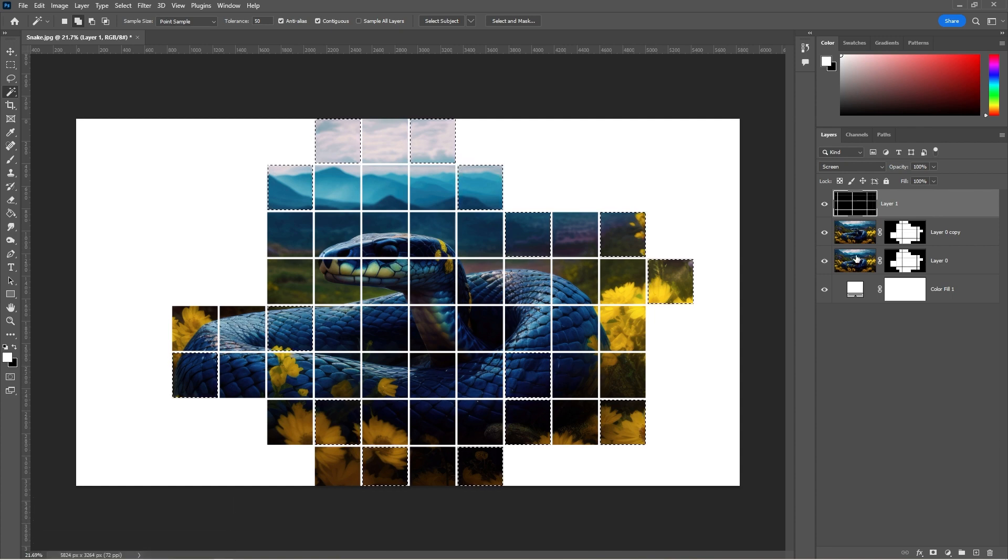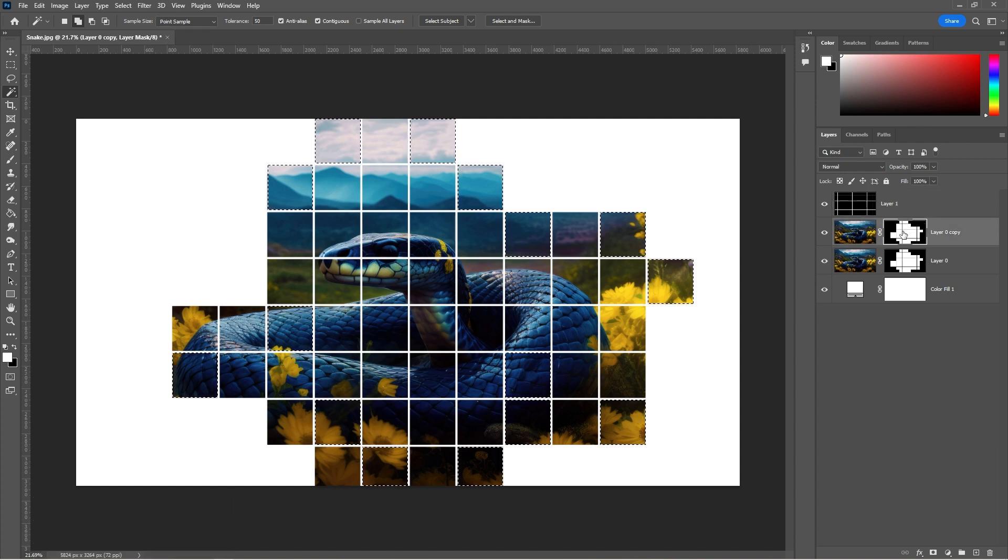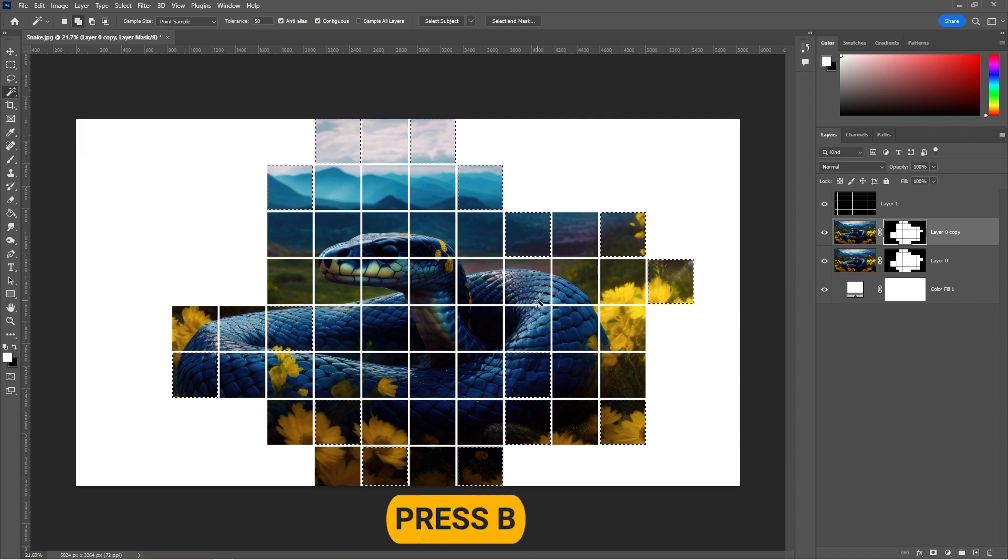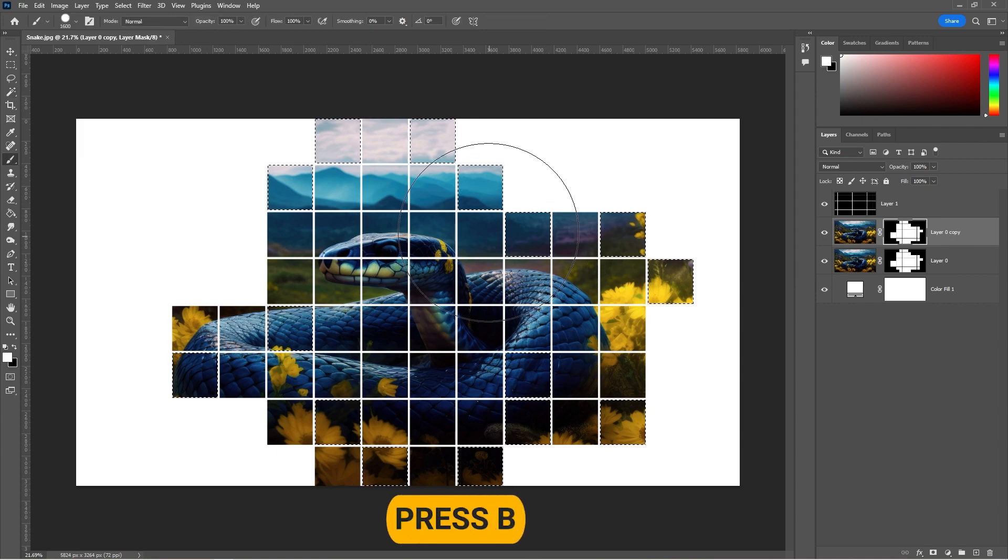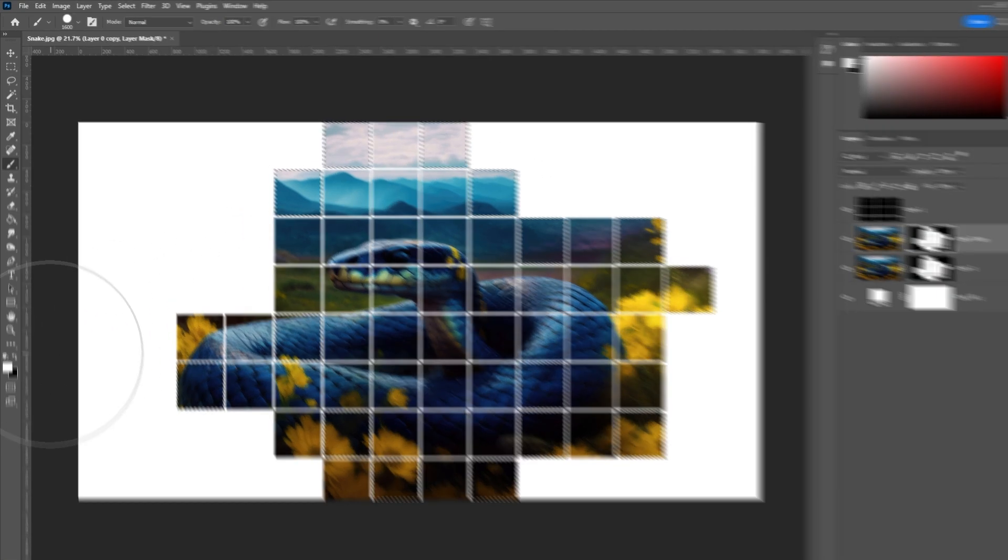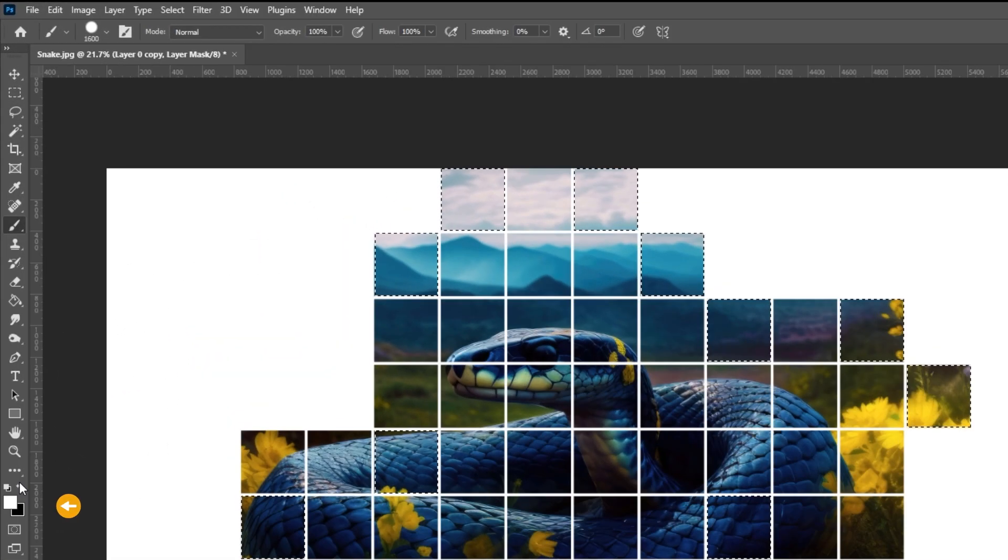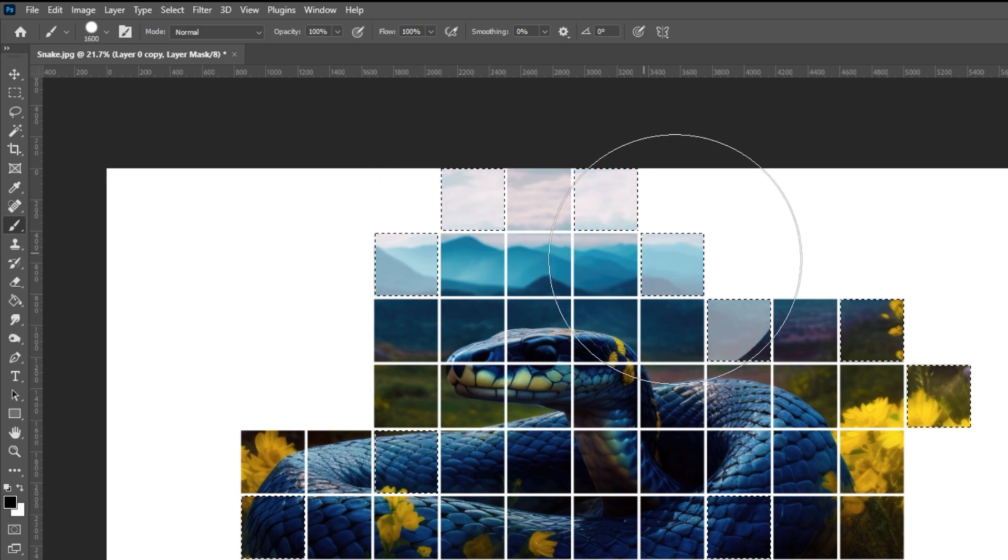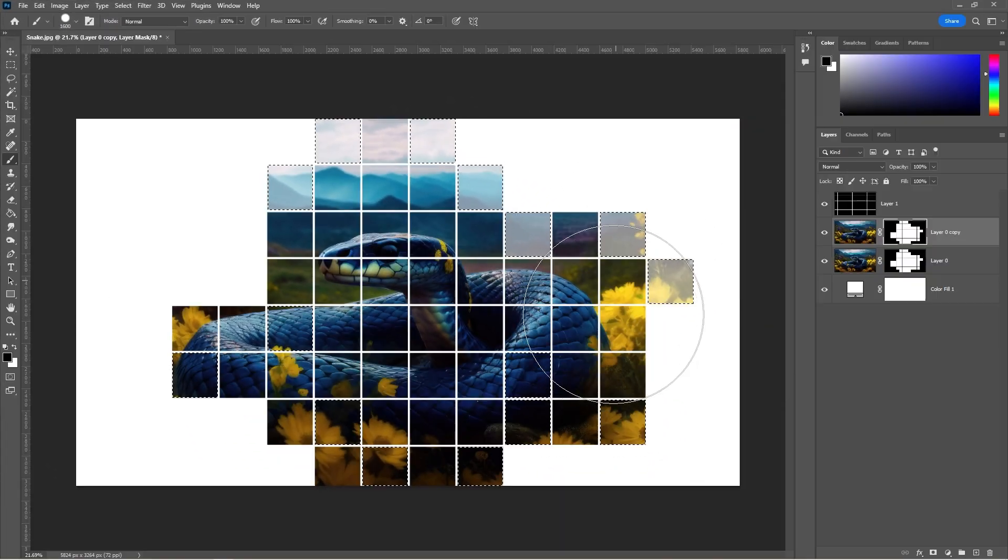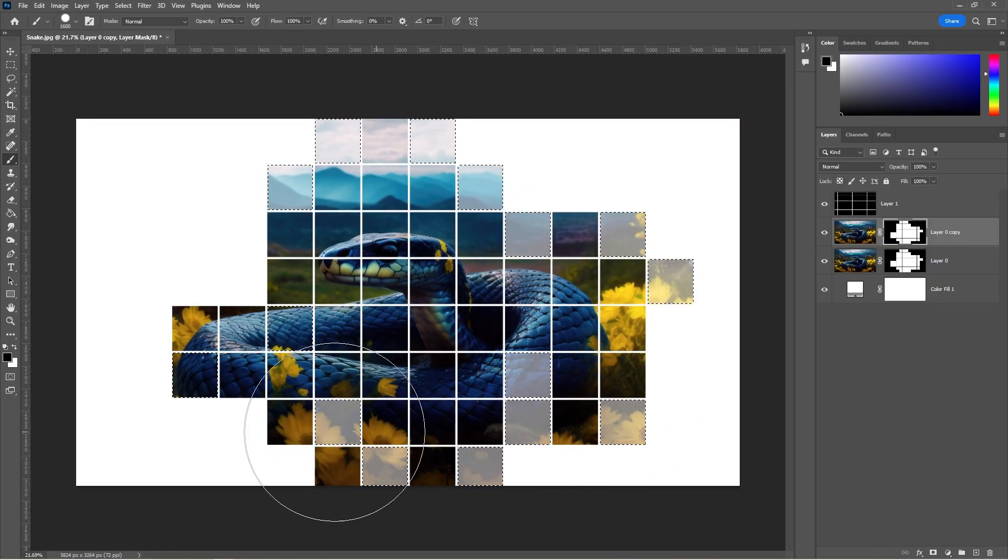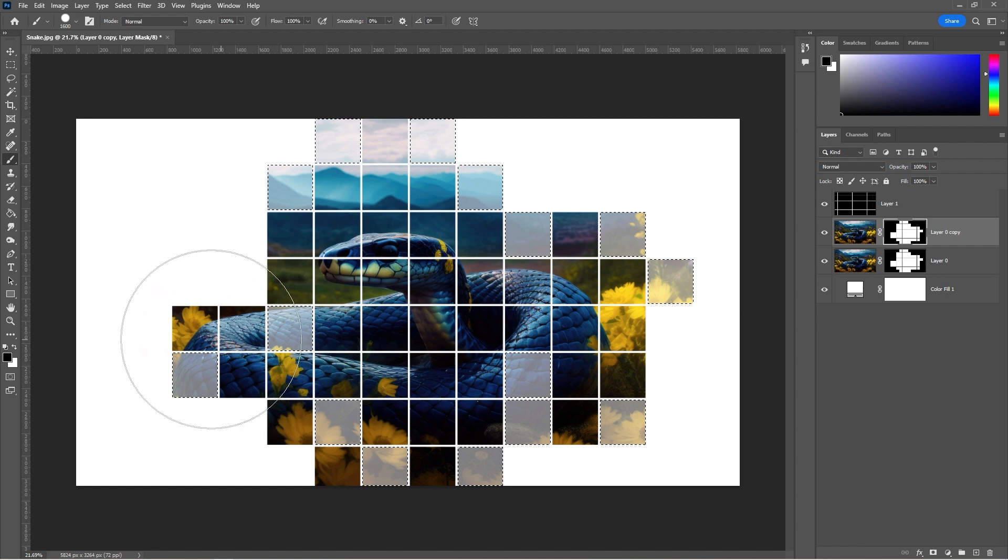Select the layer mask. Press B to select the brush tool. Set the foreground color to black and start painting. This will create a nice variation by lowering the opacity.